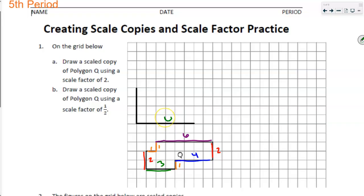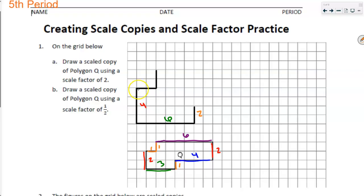I'm going to start labeling these pieces. Three was doubled to be six. Two was doubled to be four. I'm going to take care of all my ones — one doubled is two, so that's going to be a length of two. These ones here: one times two is two, and one times two is two. Now this is a length of six. Six doubled is going to be twelve.